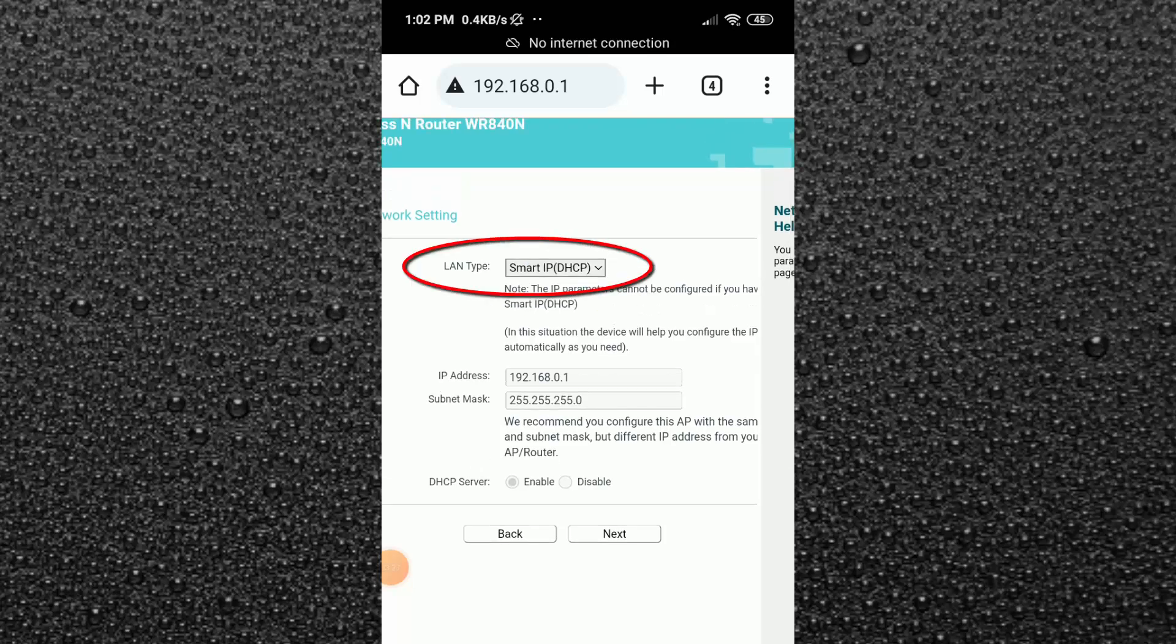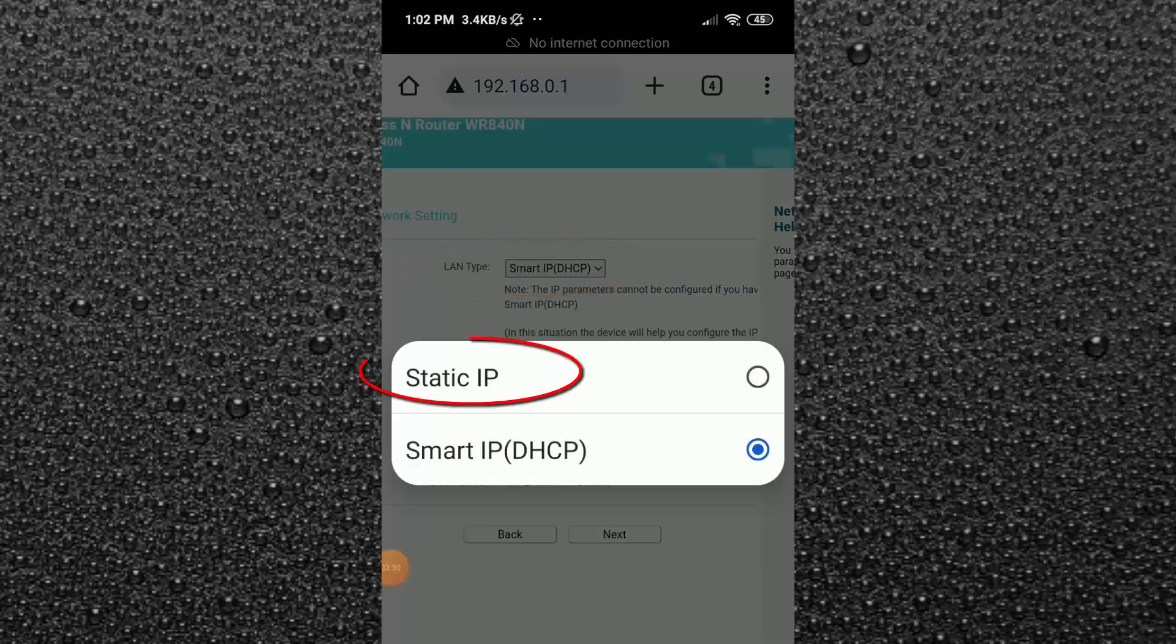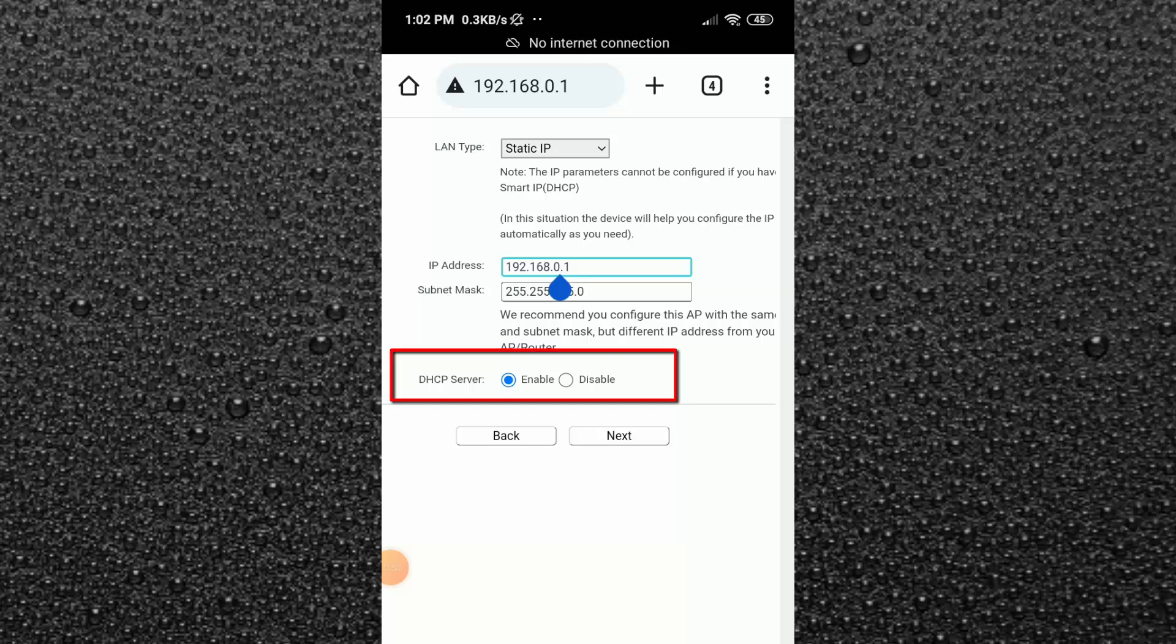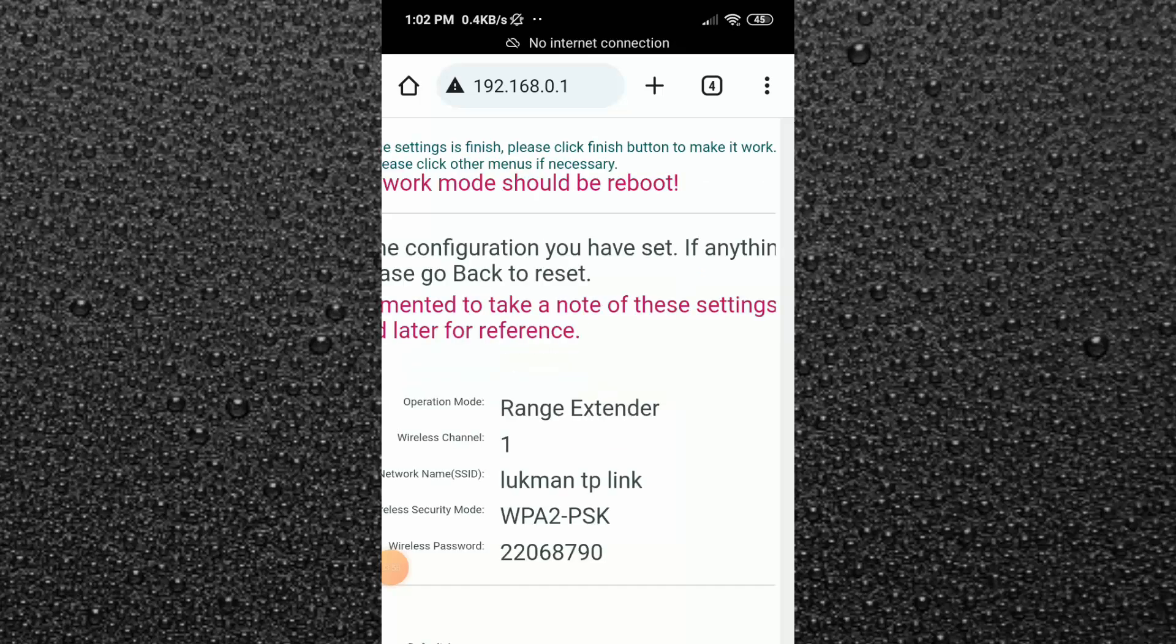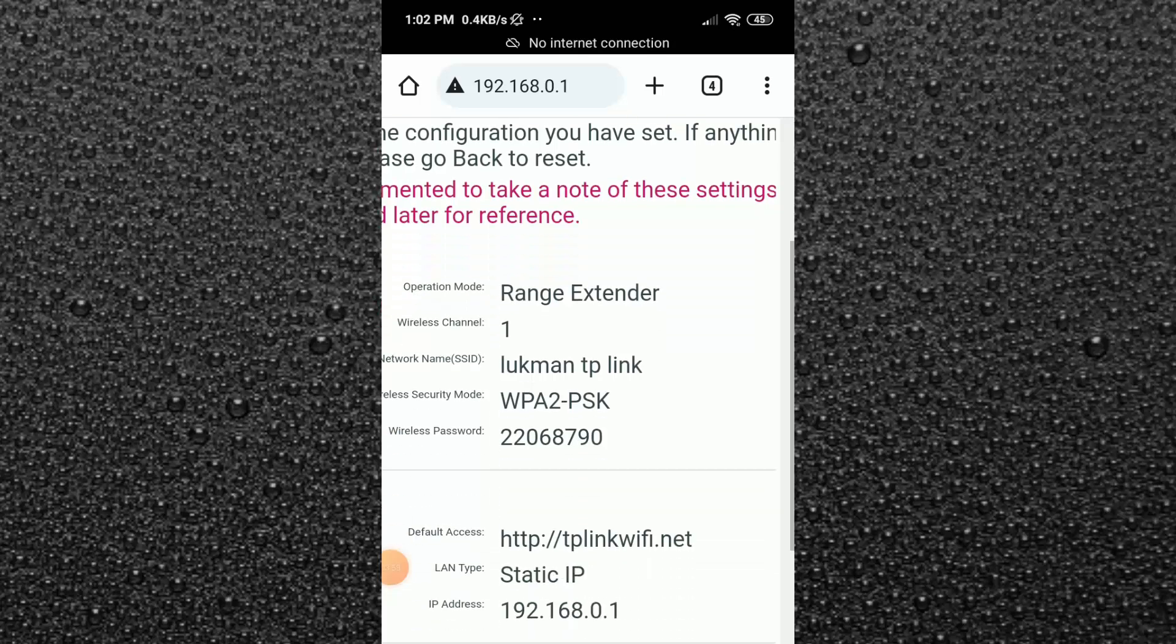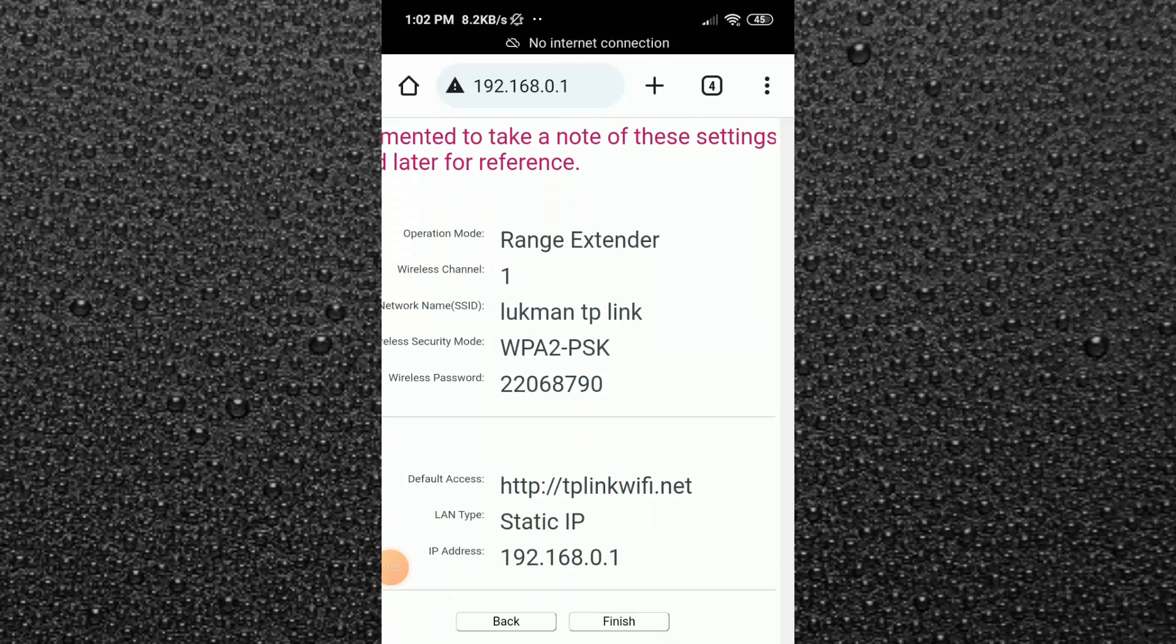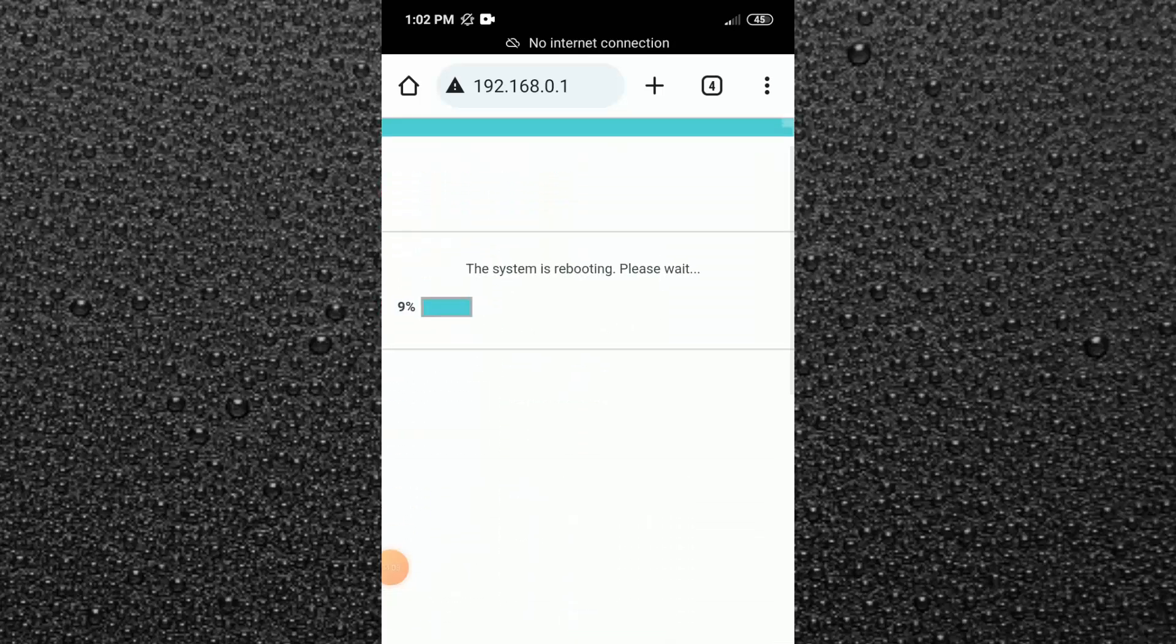Here click on LAN type and choose static IP. After that, disable this DHCP server. Then click on next. After that, click on finish. That's it. Now your work is done.